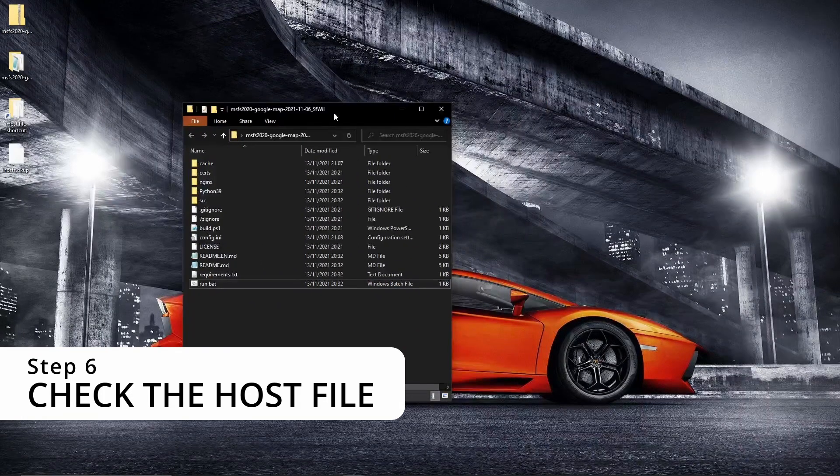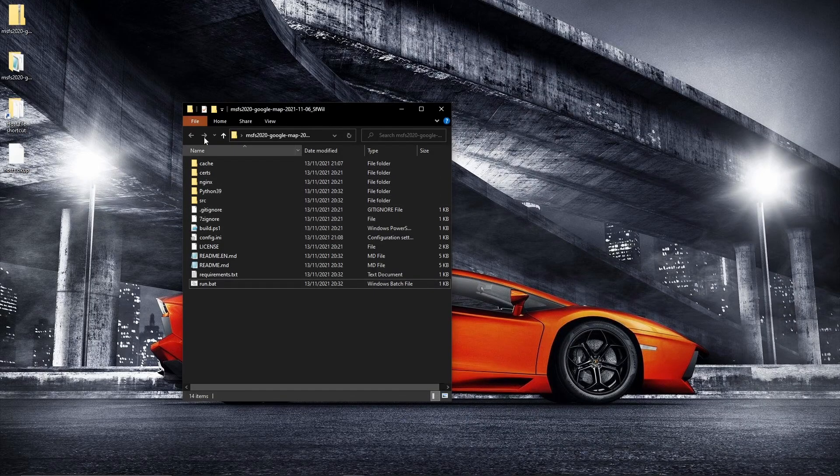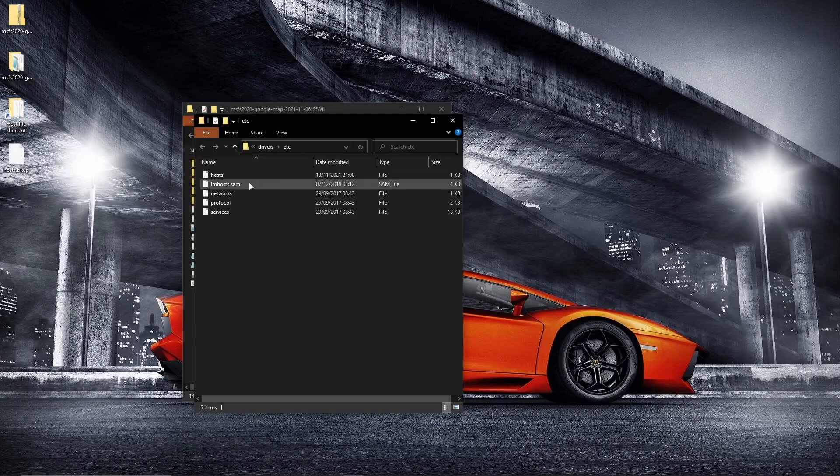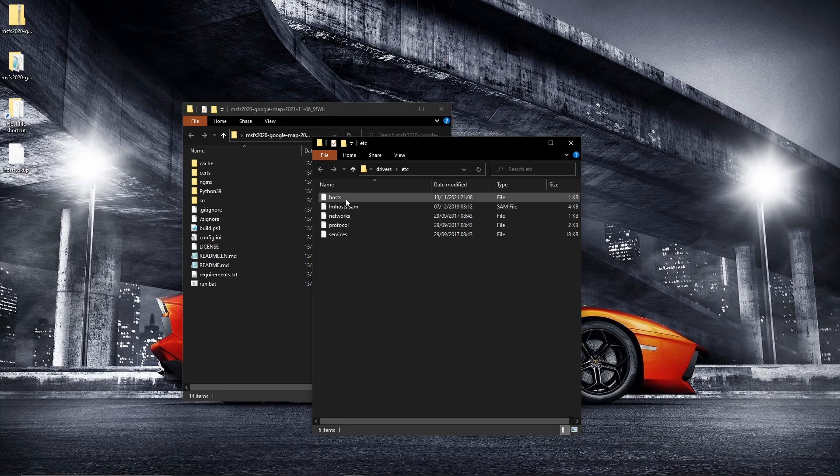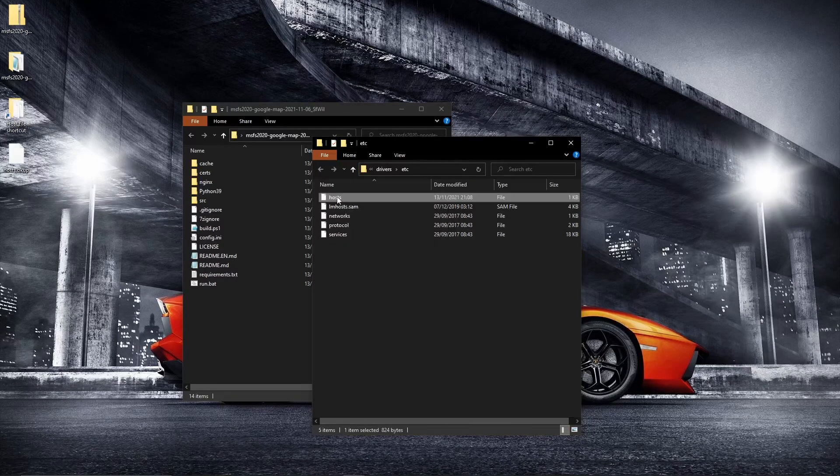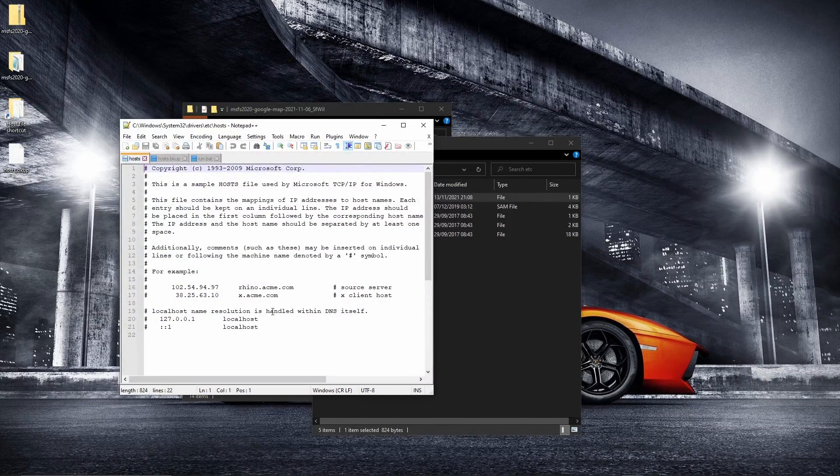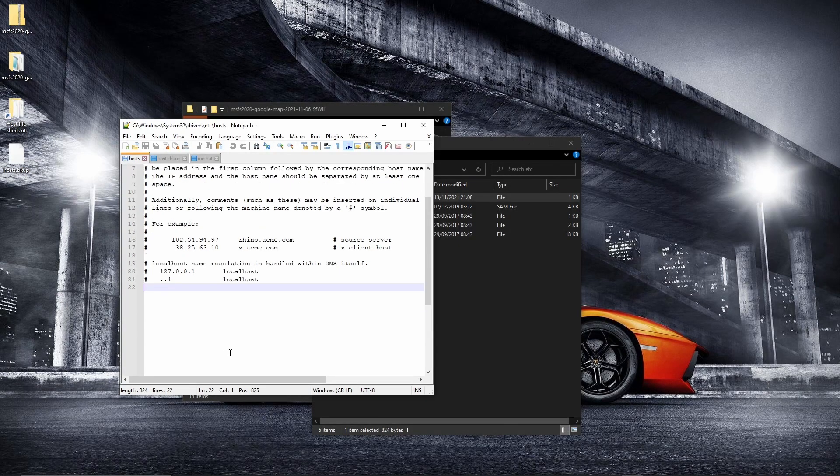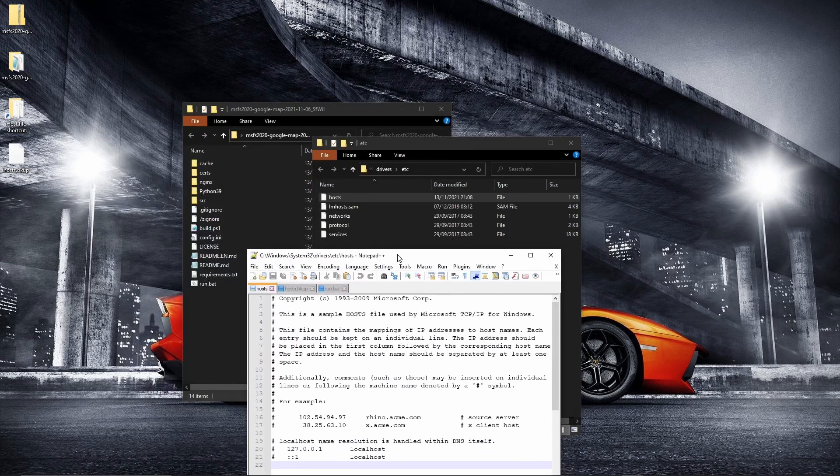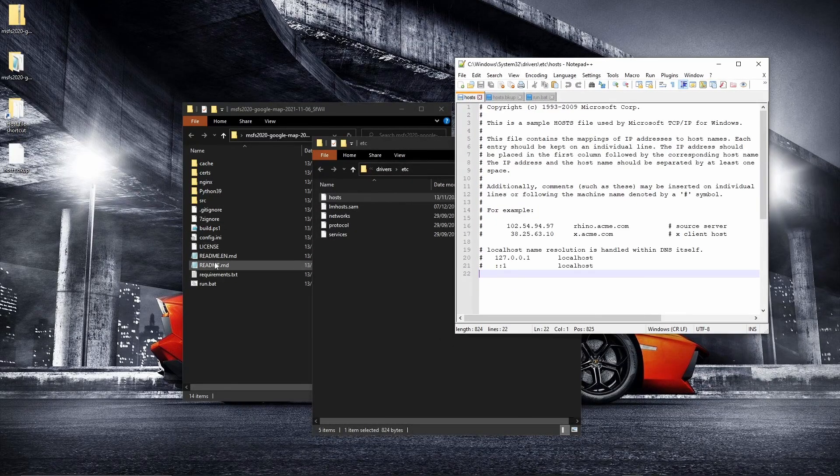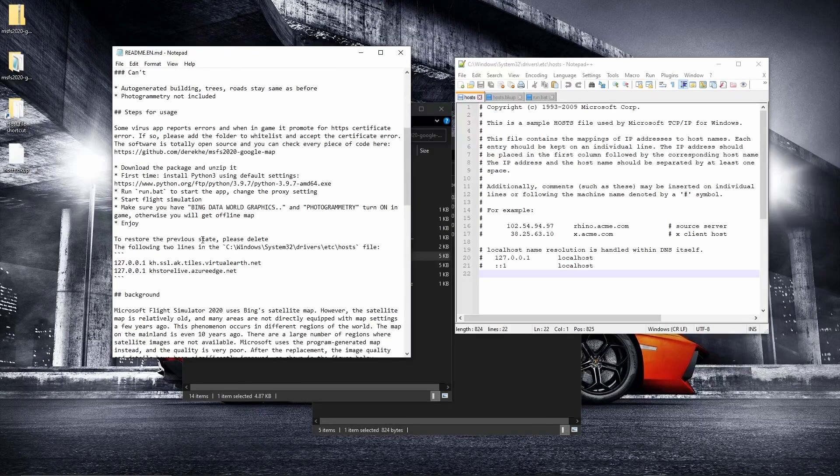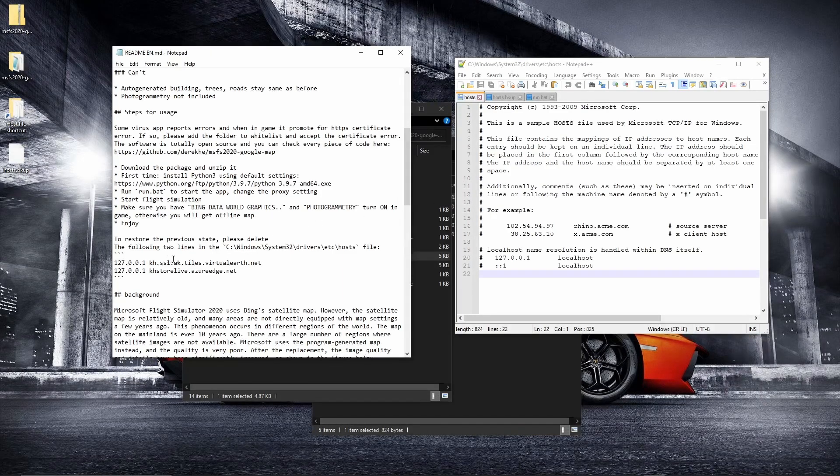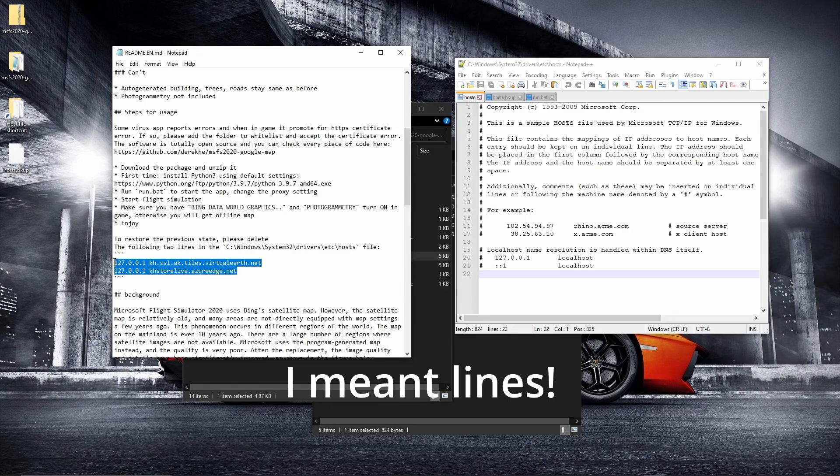Second to that, remember from the readme file, we need to delete a couple of lines from the host file. So if we open this up, I've created that link, remember, from the beginning. And this is the file here, hosts. Now I use Notepad++, but you can use regular Notepad. And in actual fact, it looks like it's already been removed. We'll just go into the readme file. To restore previous state, go to the hosts file, which we have done. And delete these two files. Done.